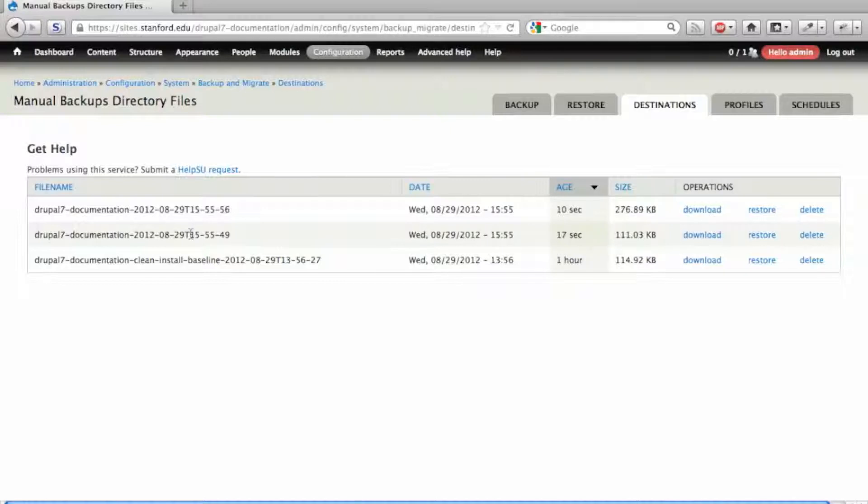Now that we have a backup, let's delete content. I'm going to delete the article and page that I had created.